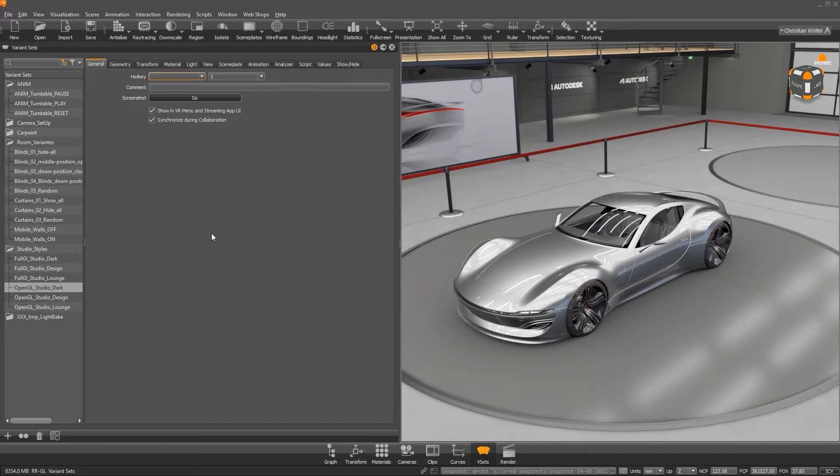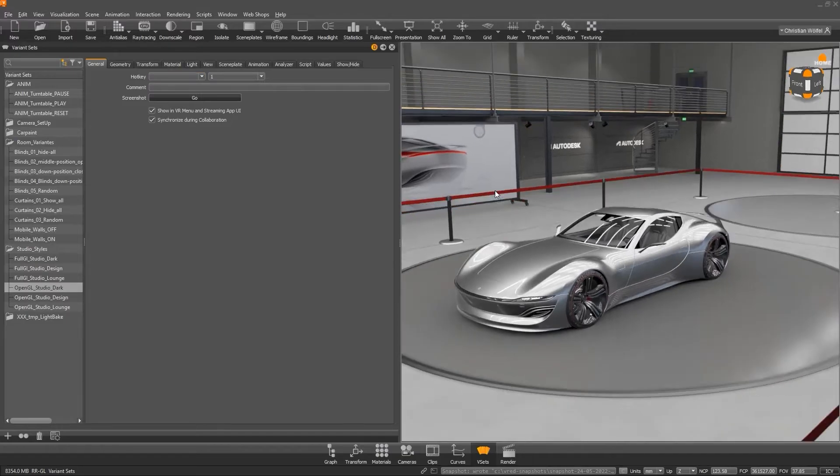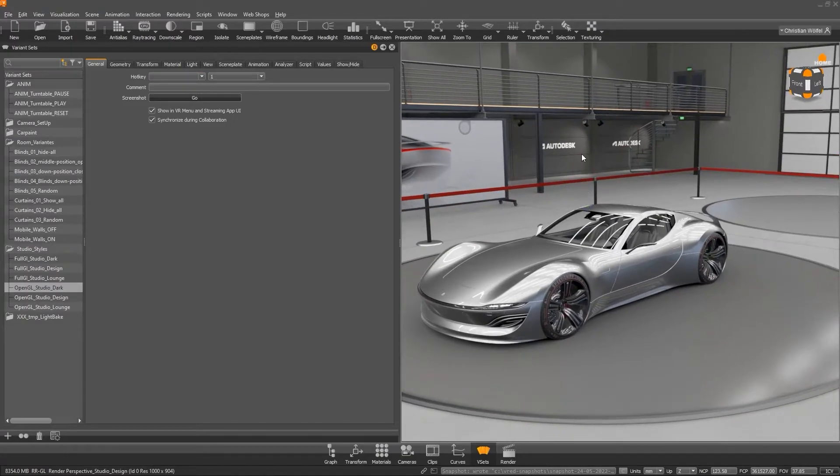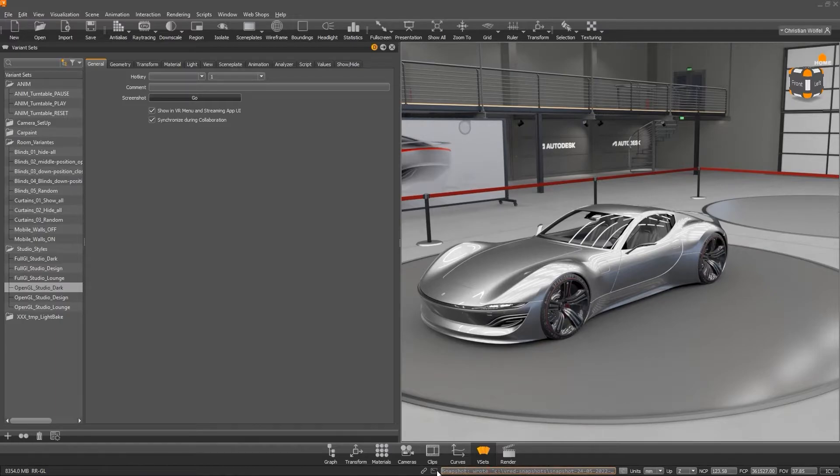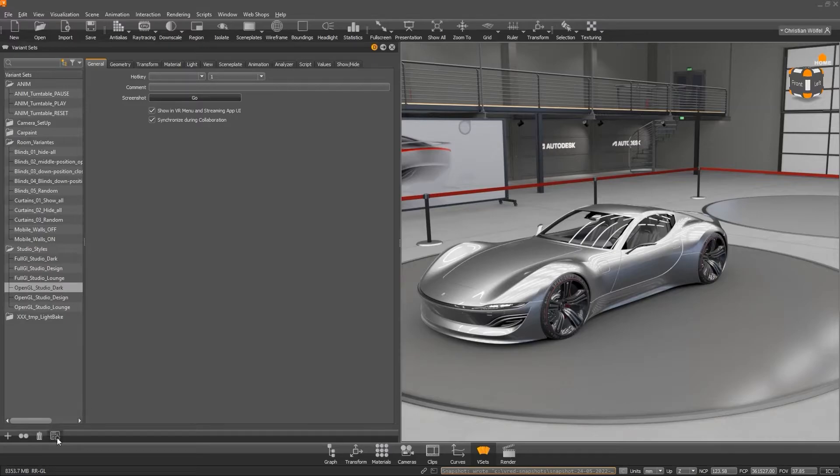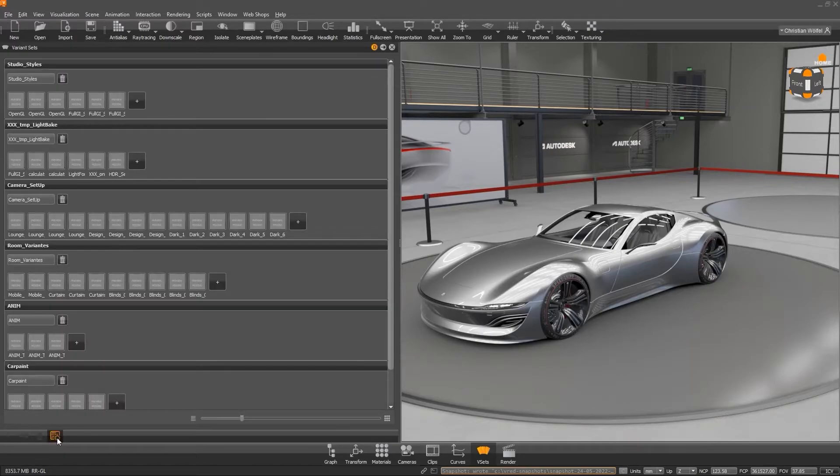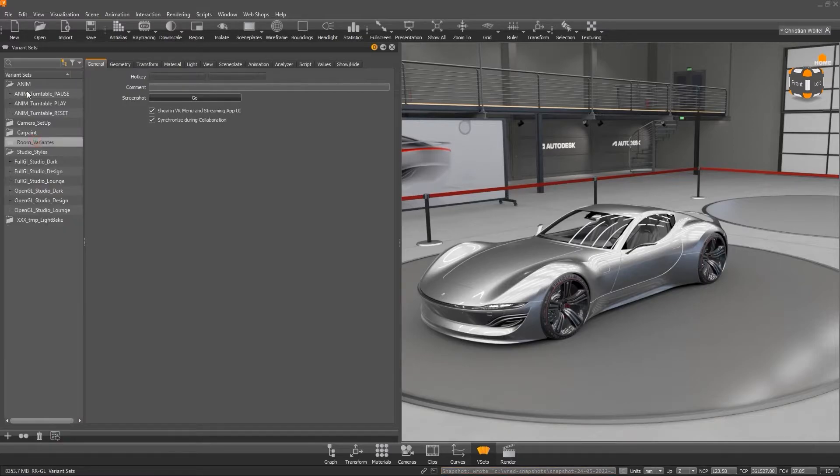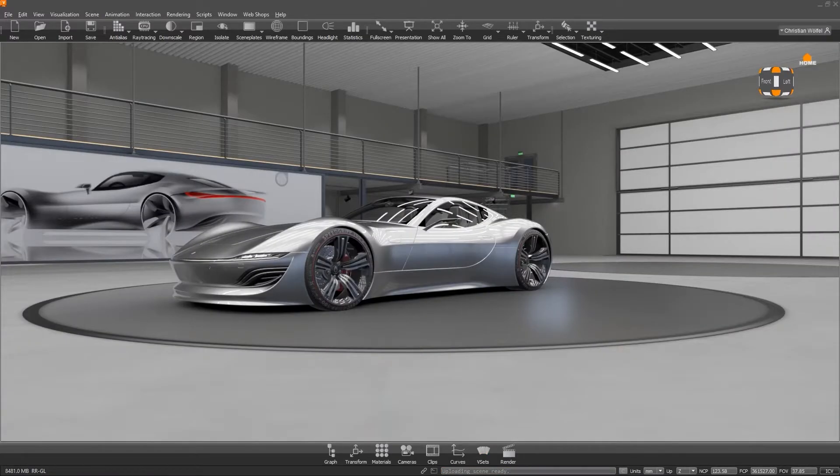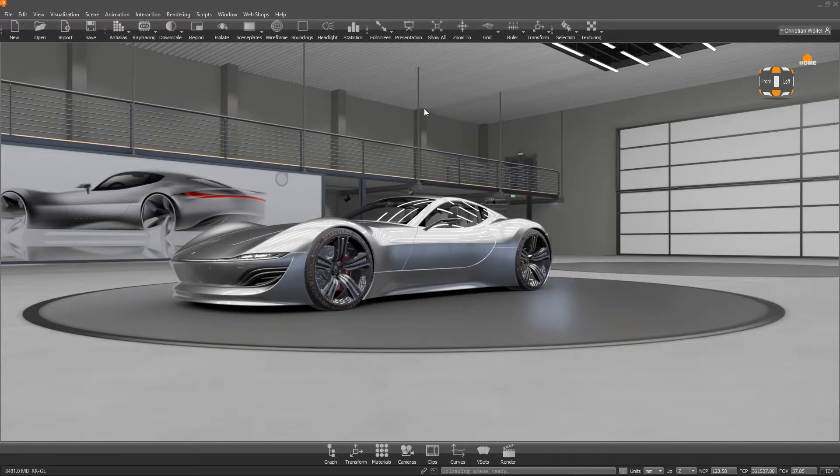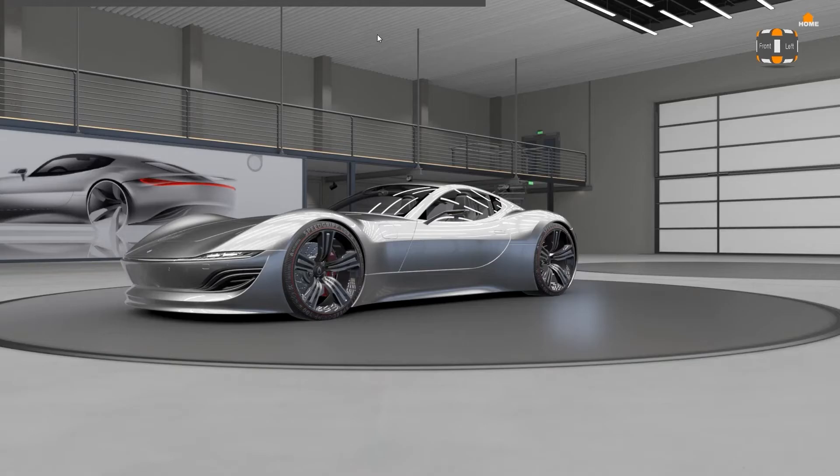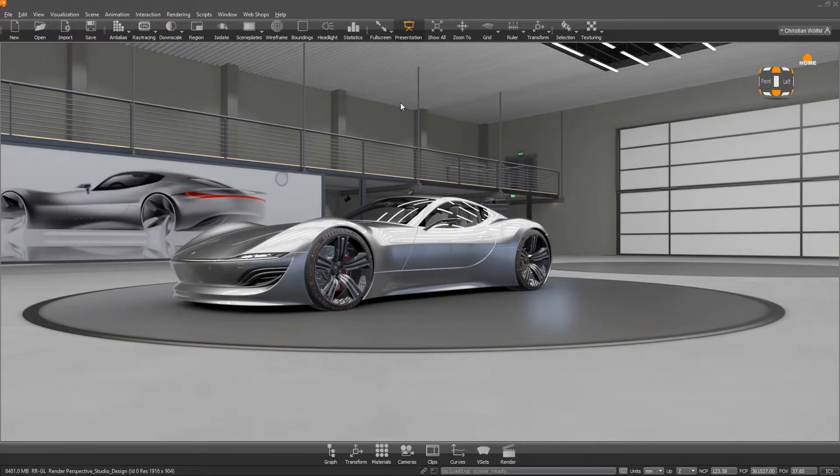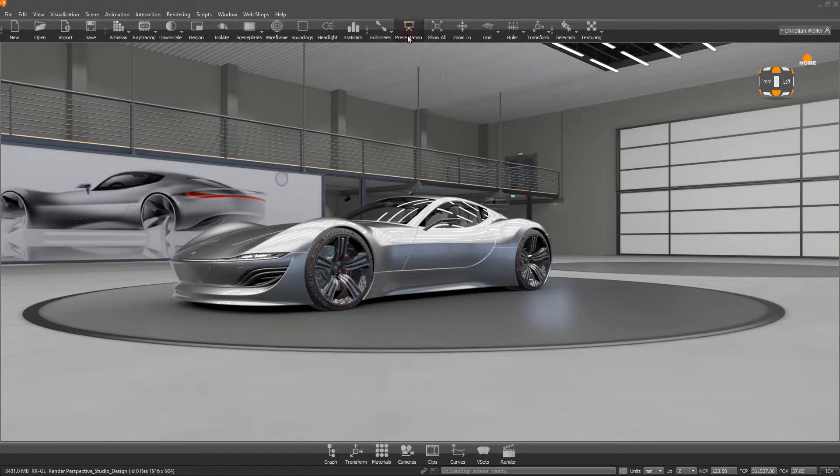By the way, a short hint about screenshots. With the key combination CTRL-P, you can quickly and easily make a screenshot of your viewport. The screenshot will be saved under C-VRED snapshots for you. You can also change the display mode of the variant sets to show pictures instead of the list view, but I prefer the list view. And because we are talking about tricks during presentations, you can activate the presentation mode with this icon and deactivate all hotkeys at the same time, except the ones you defined in the variant sets.